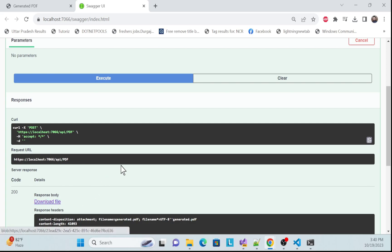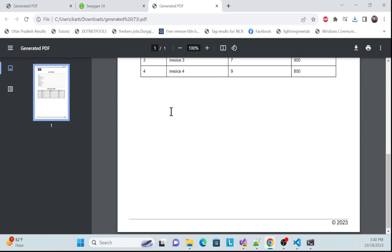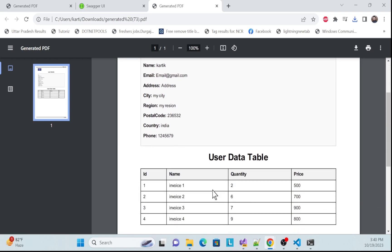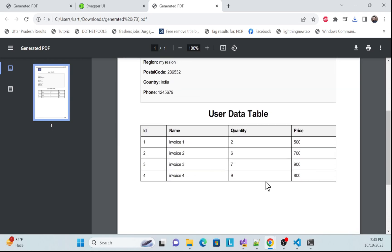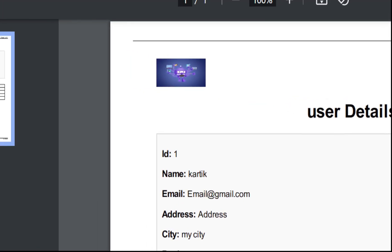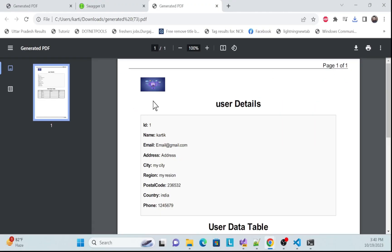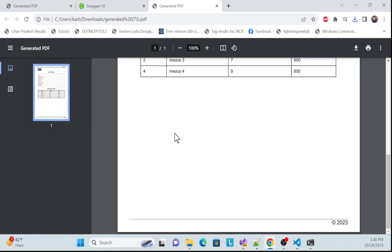Let me try it out. Downloading — save. The image size has increased. Let me open it: the user details are there, and the logo is visible at the top. Whatever style you want you can apply; I'm just showing how to bind the logo. Logo is done — now let's move on to the images section.